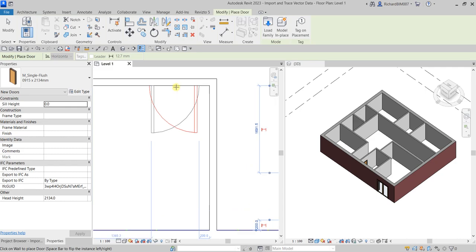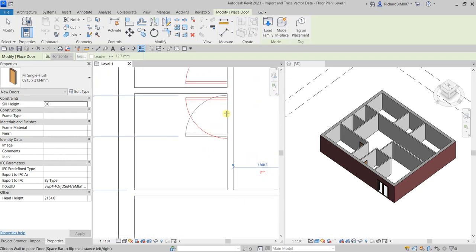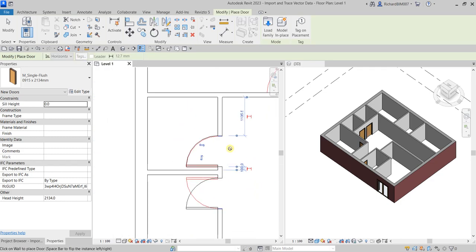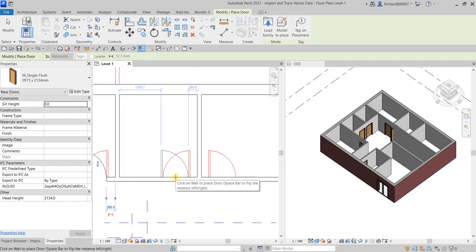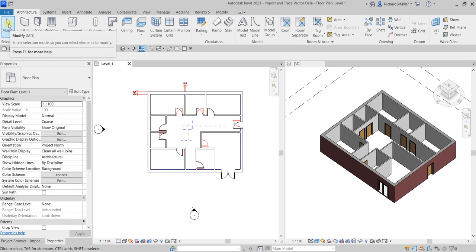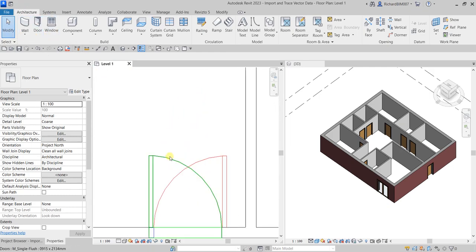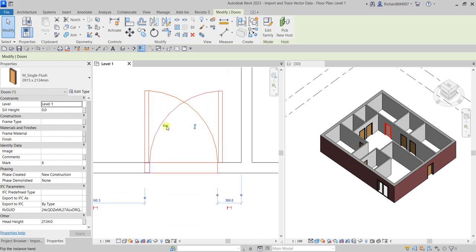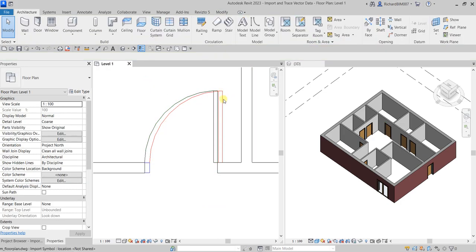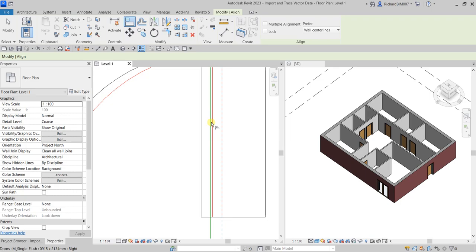For some doors I want to flip to the other side — hover your pointer to the wall and press the Spacebar to flip, then pick to place. Continue placing the remaining single flush doors. To tidy up door orientation, select Modify to terminate the tool, then select a door — you'll see the flip icon. Use the Align tool from the Modify tab: click the reference line on the AutoCAD drawing, then click the door to align it.